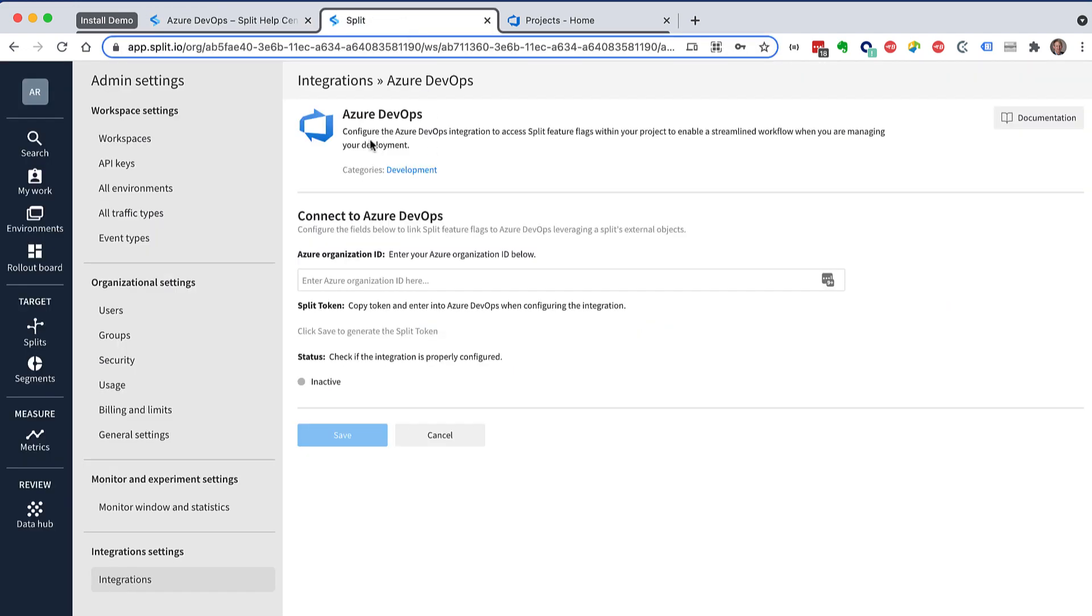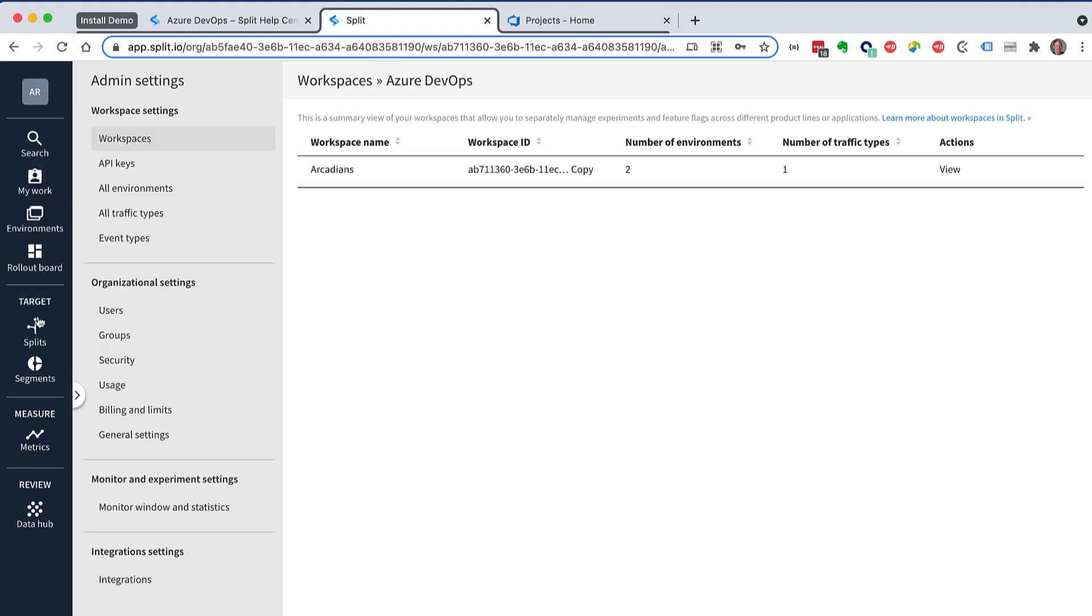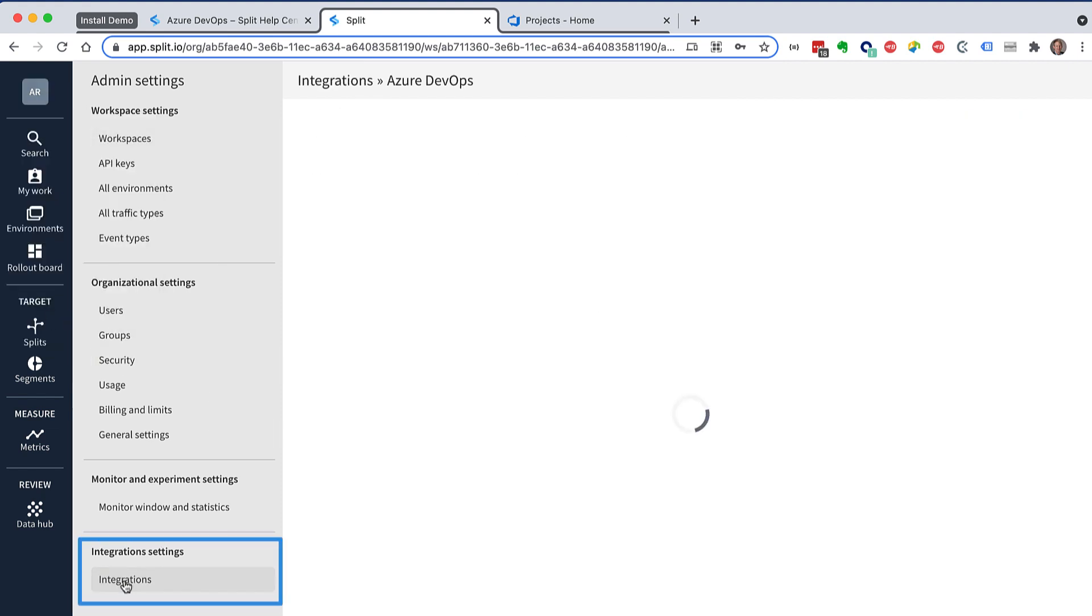So if you're not familiar with that, admin settings are reached over here. You choose admin settings, and then down here you choose integrations.